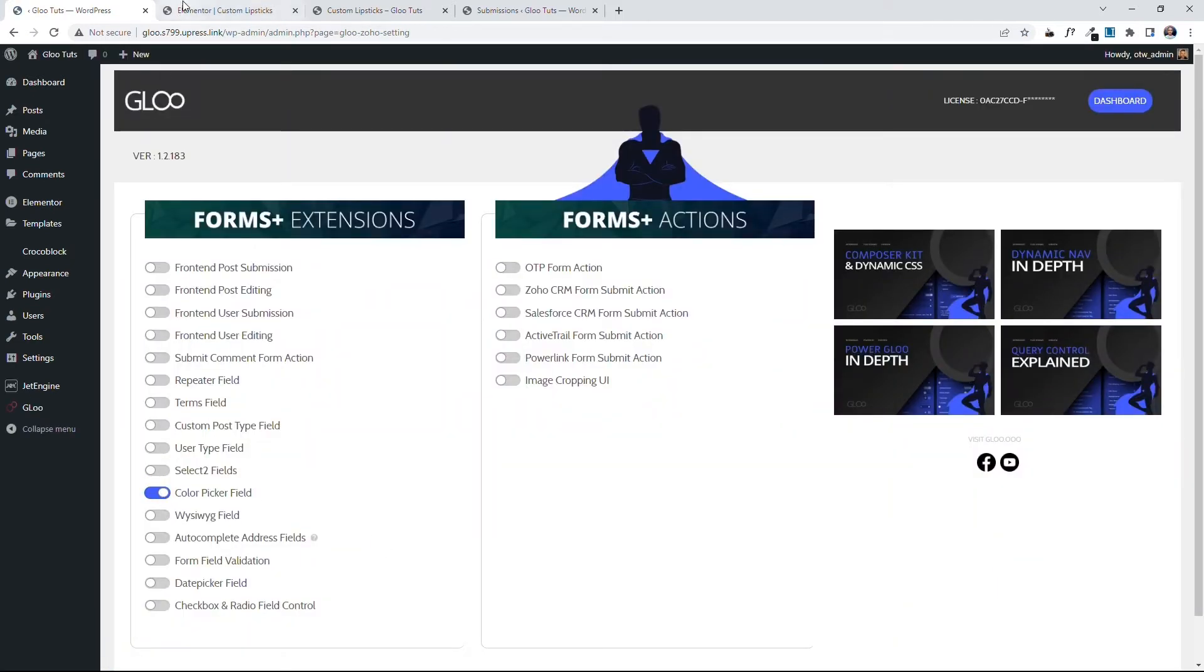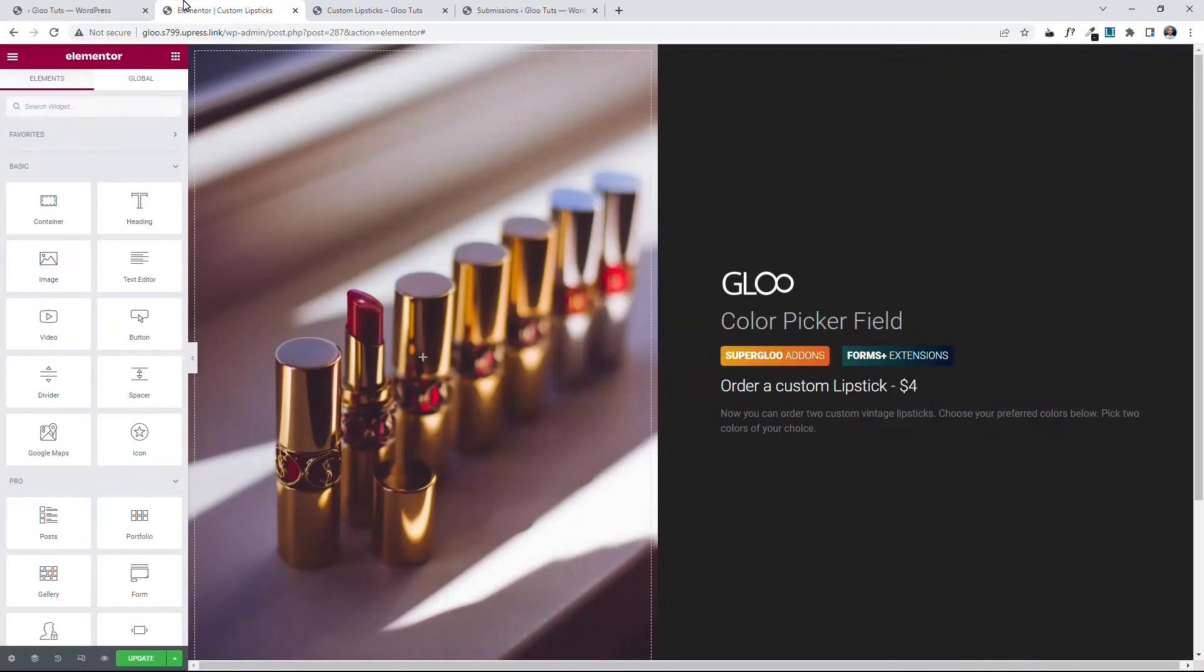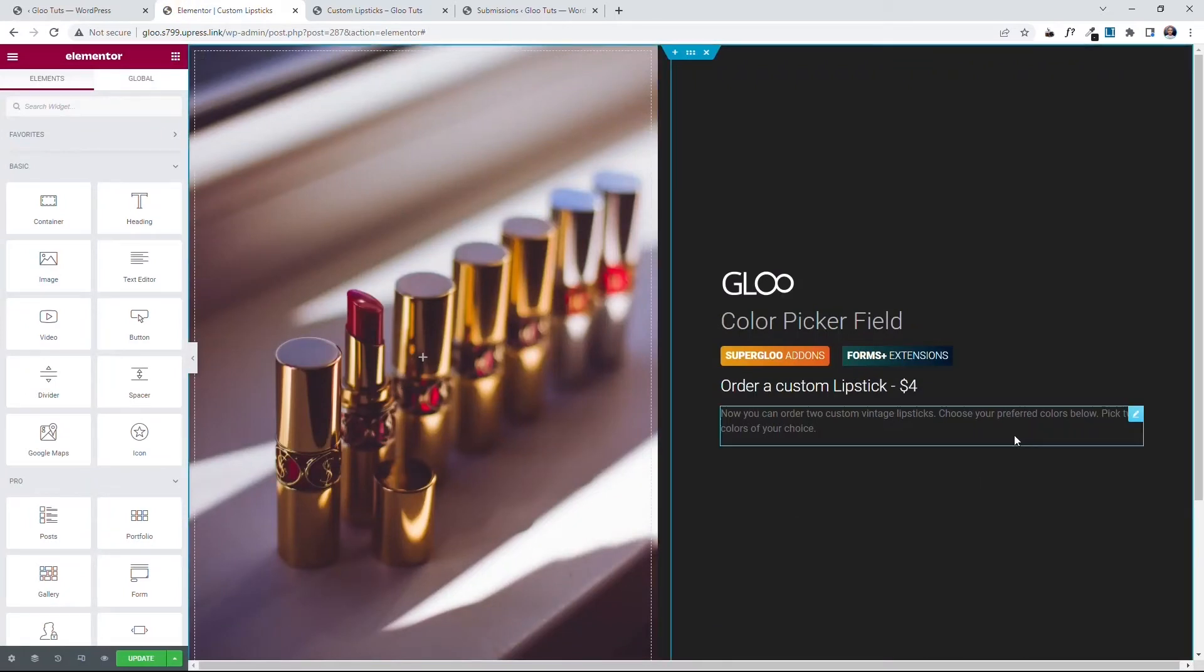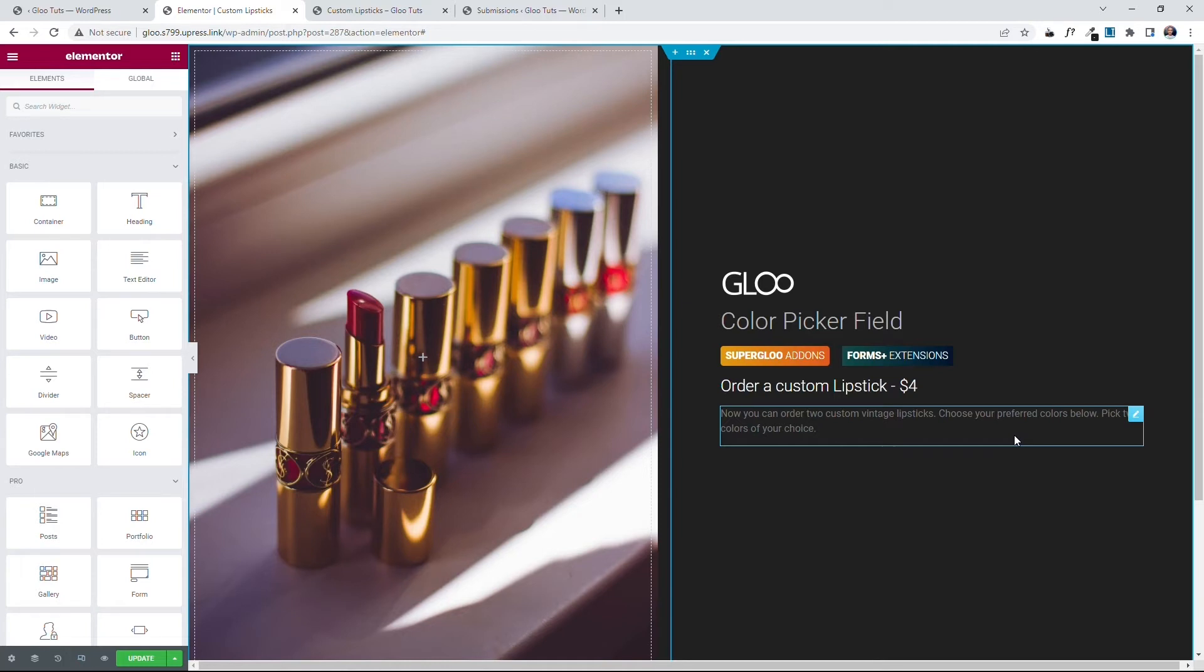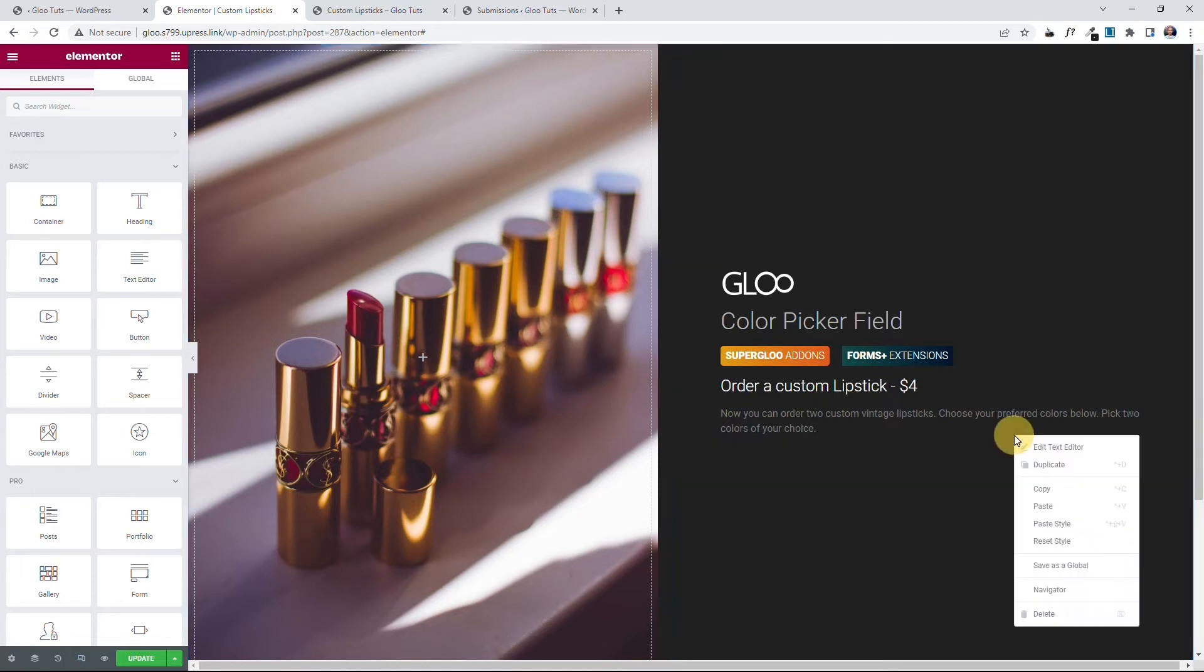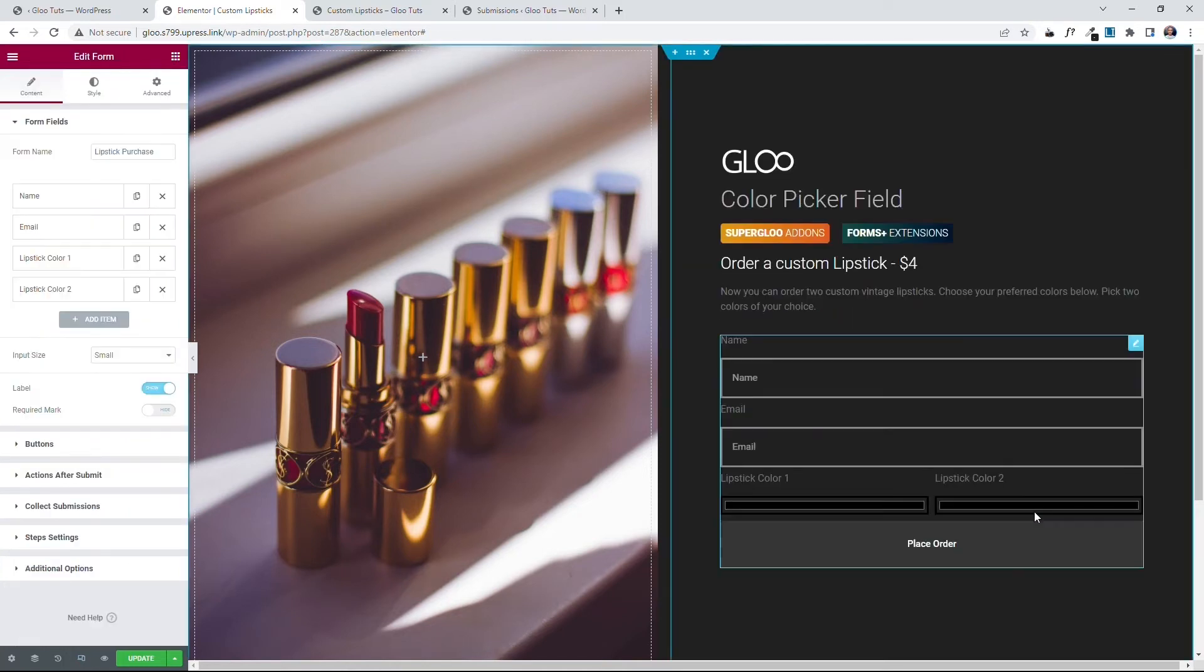Now you can come into your Elementor editor. What you see that we have here is a single product page where a person can order custom lipstick for $4. All they need to do is select two colors of lipsticks and you're done. To do this, let's paste in a form I have already created. It's a simple Elementor form.